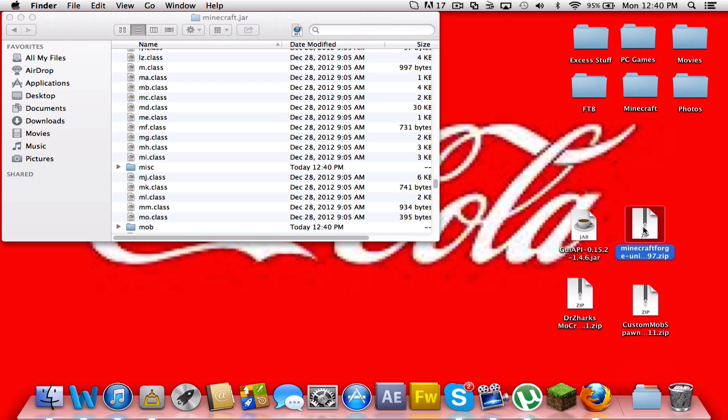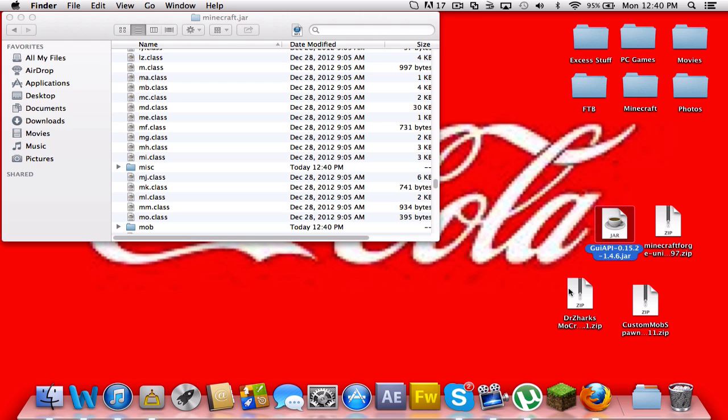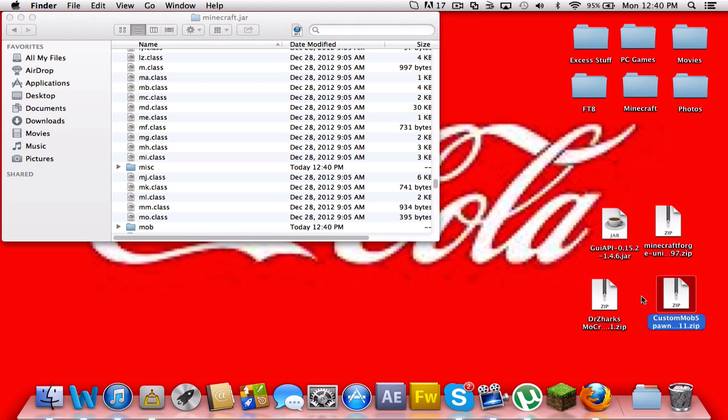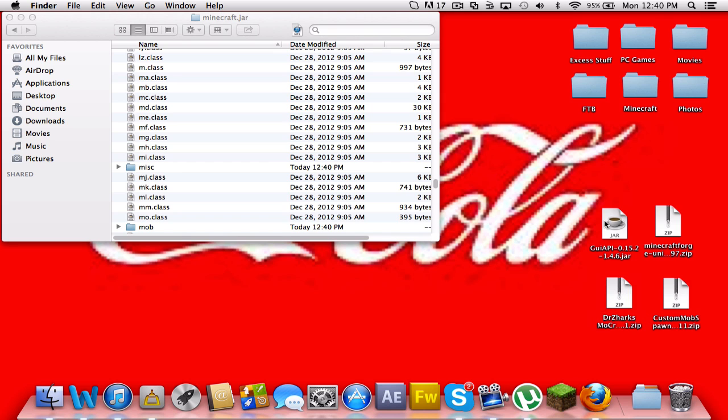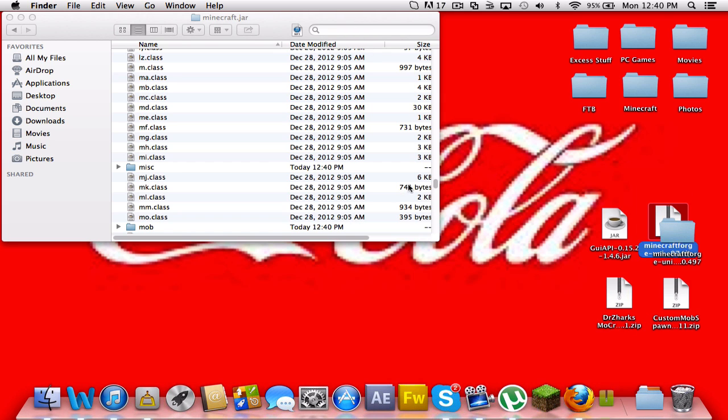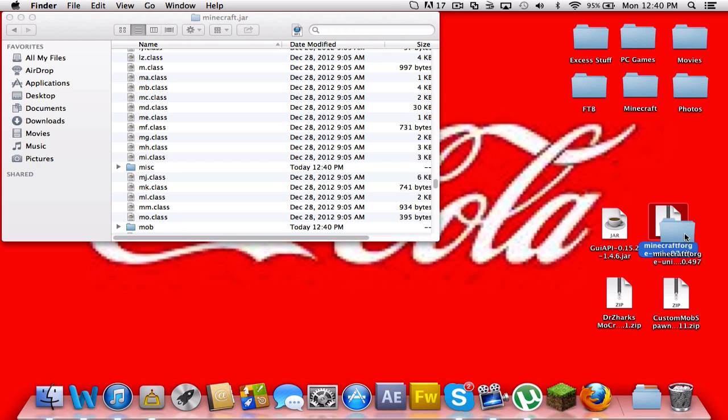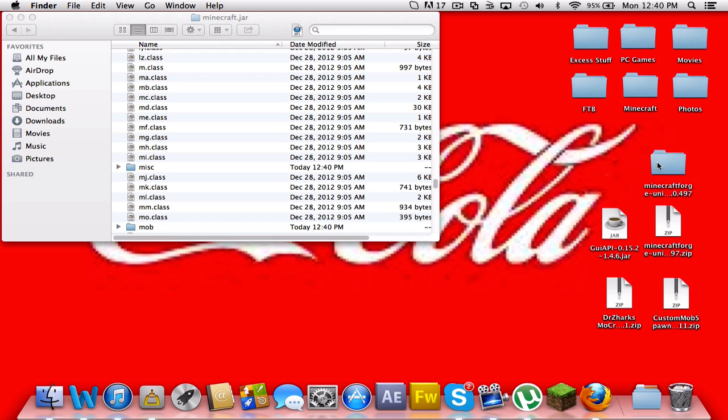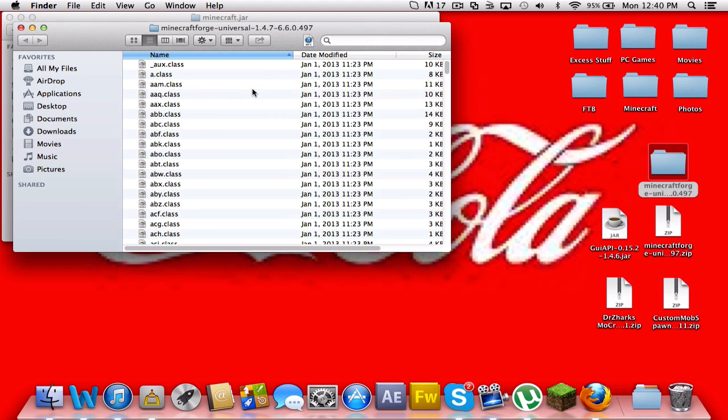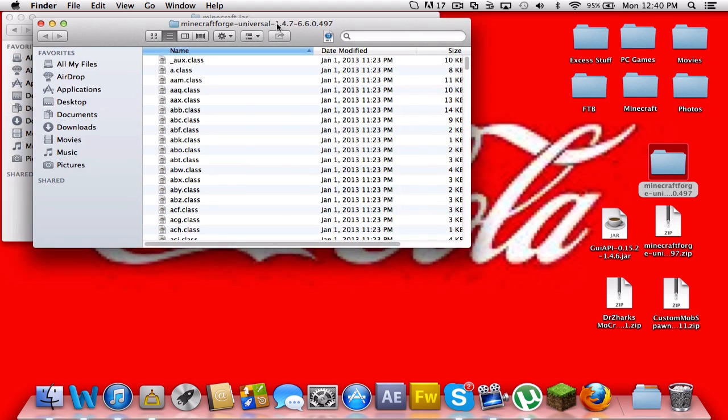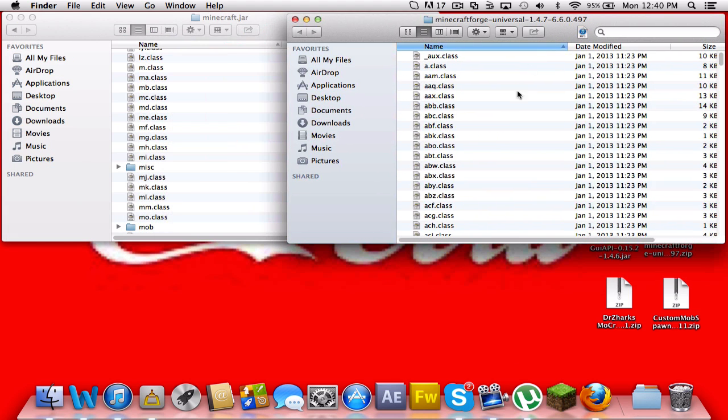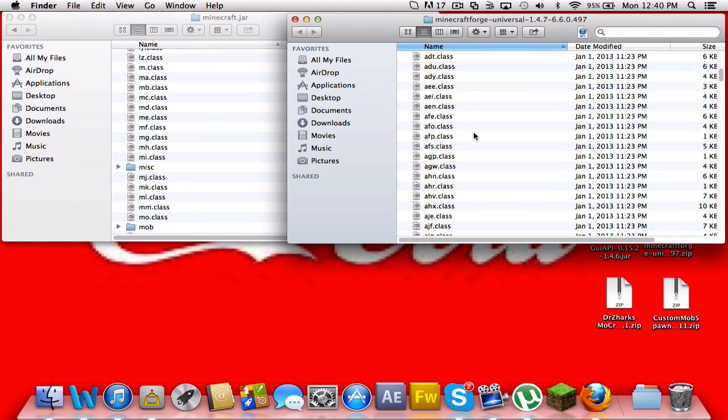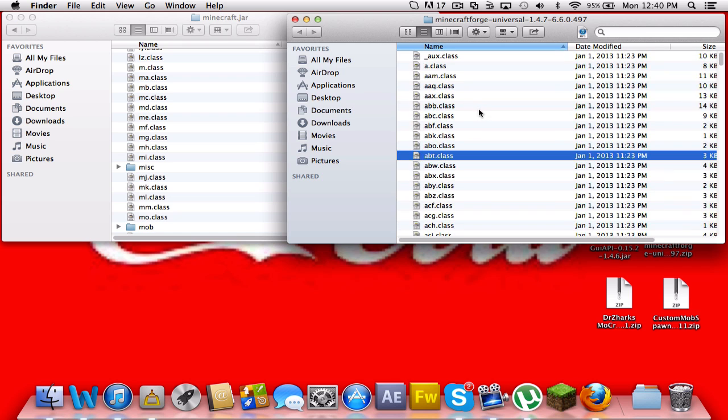You want to delete that. And now unzip your Minecraft Forge that we downloaded off that forums page. So by double-clicking that, it should expand it and make a little folder. Open the folder and just drag it to the side.